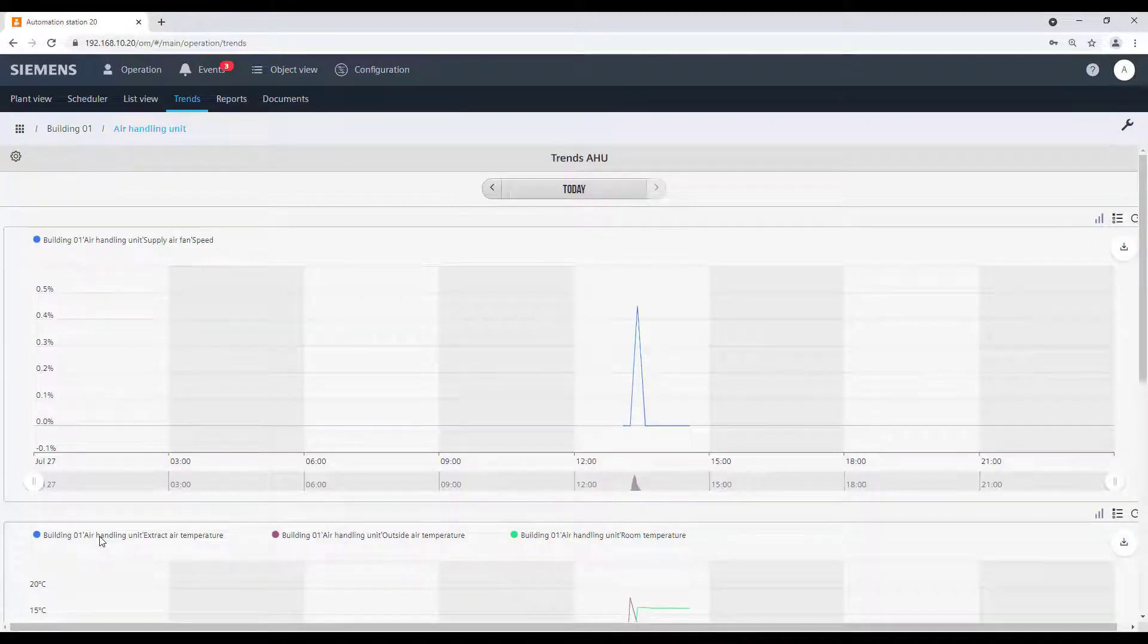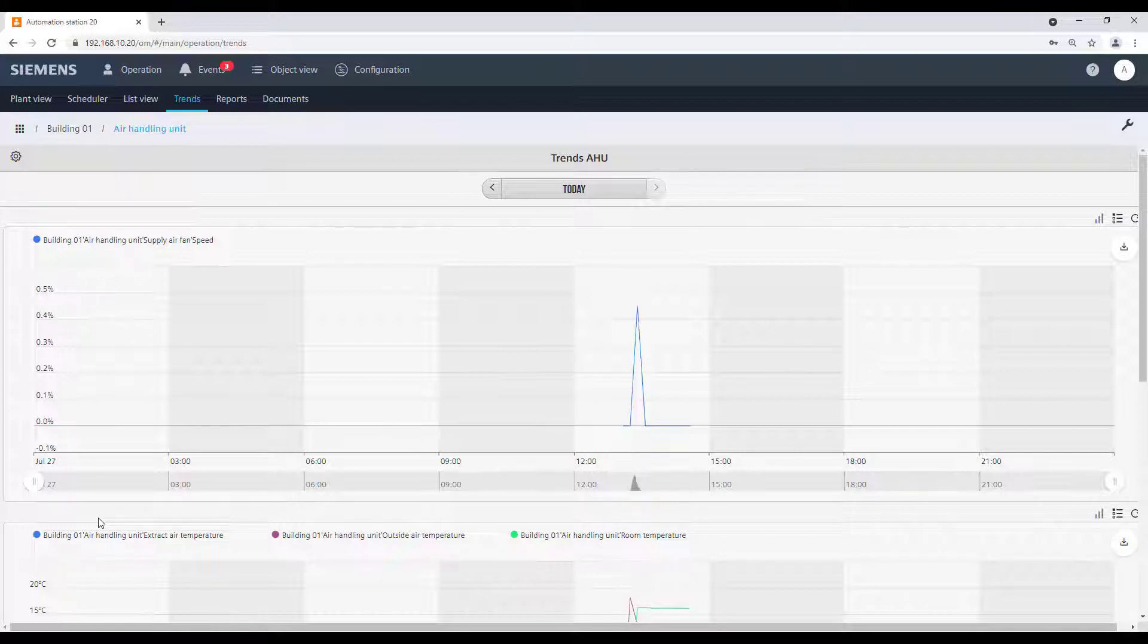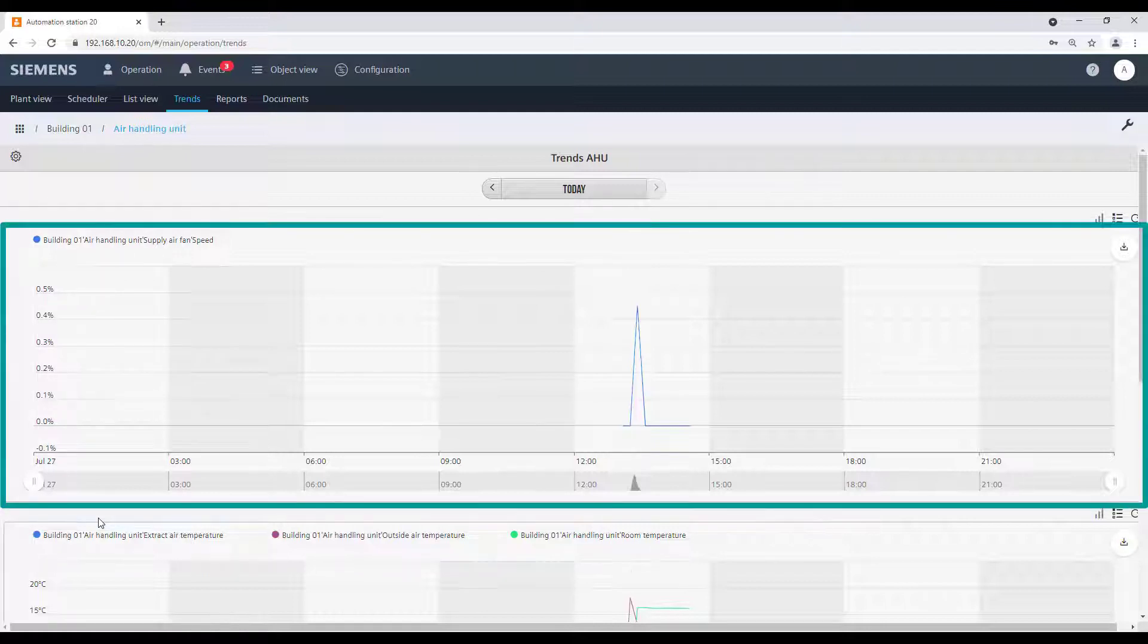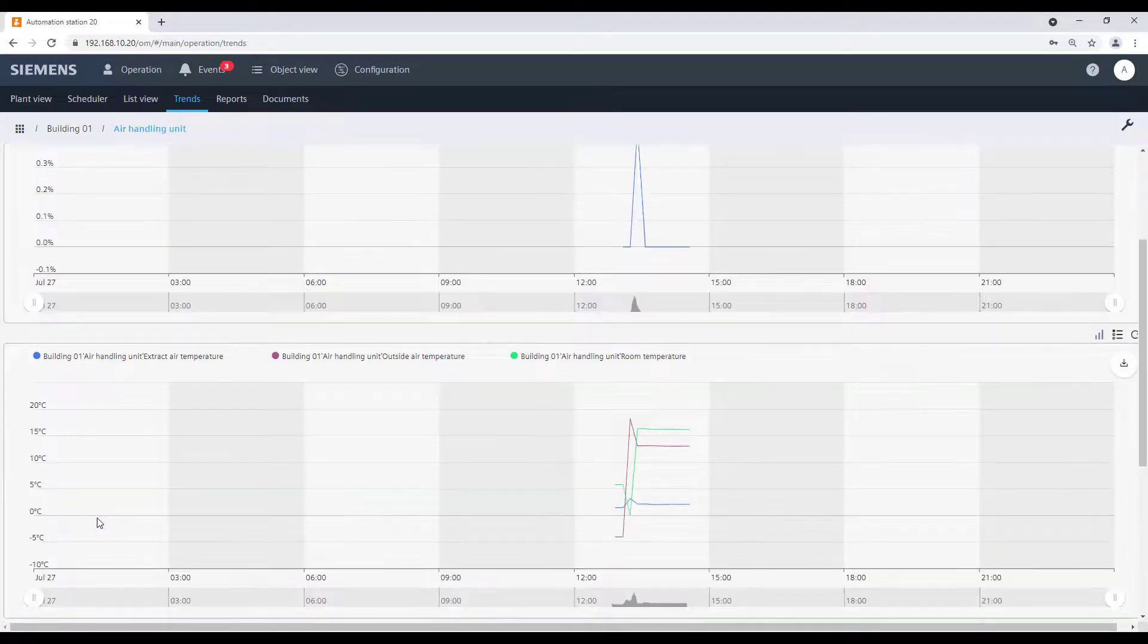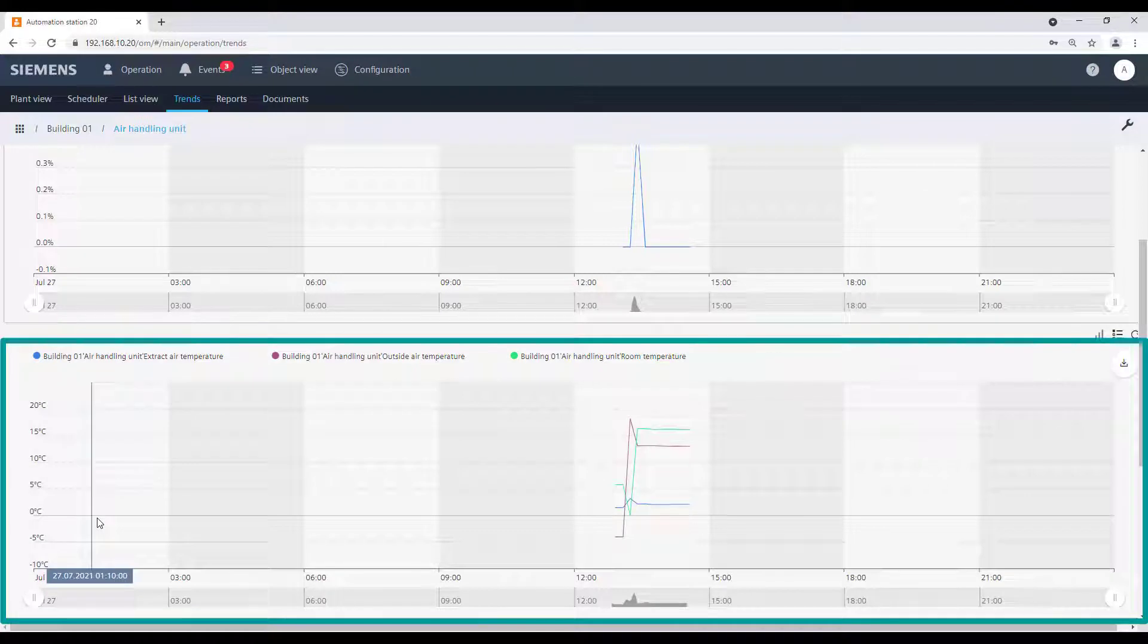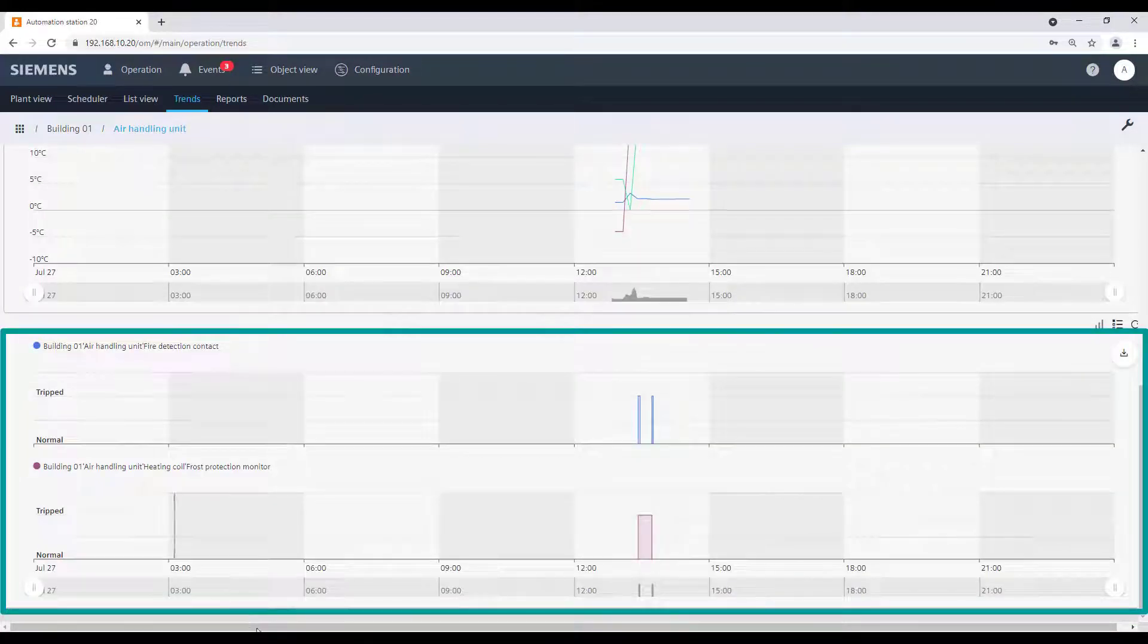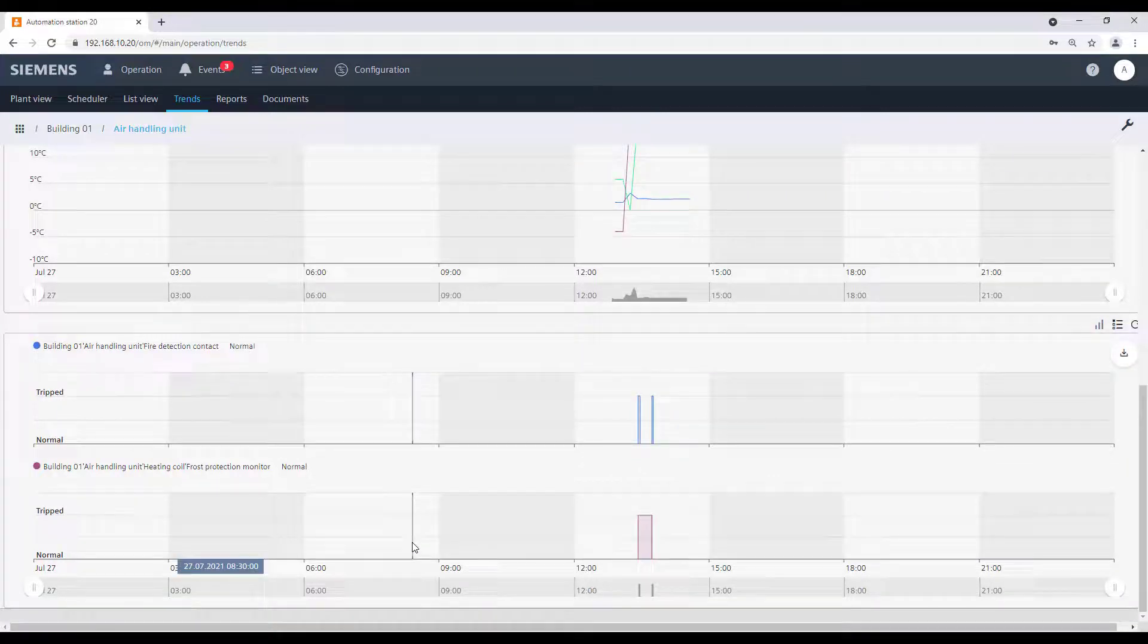The chart view is now displayed. As we can see, it is possible to have one trend graphic with different data types, which are just displayed in different charts. In our example, we have three charts: one for the supply air fan speed, which is an analog output value; one for the air temperatures, which are analog input values; and one for the fire detection contact and frost protection monitor, which are binary input values.